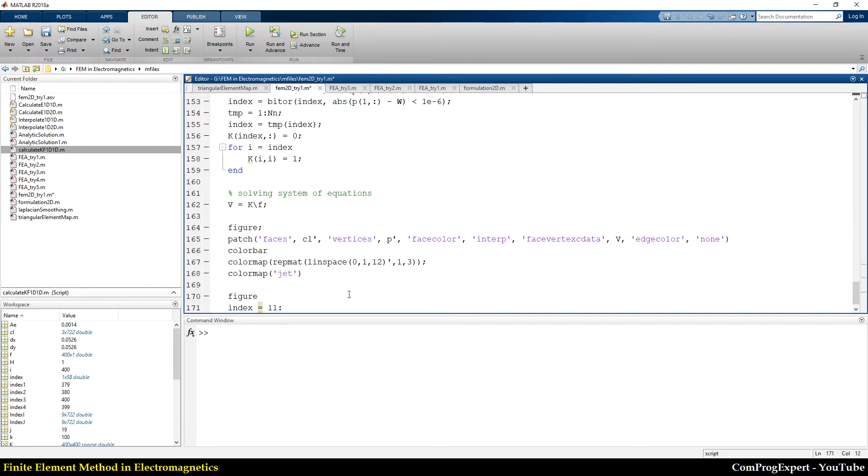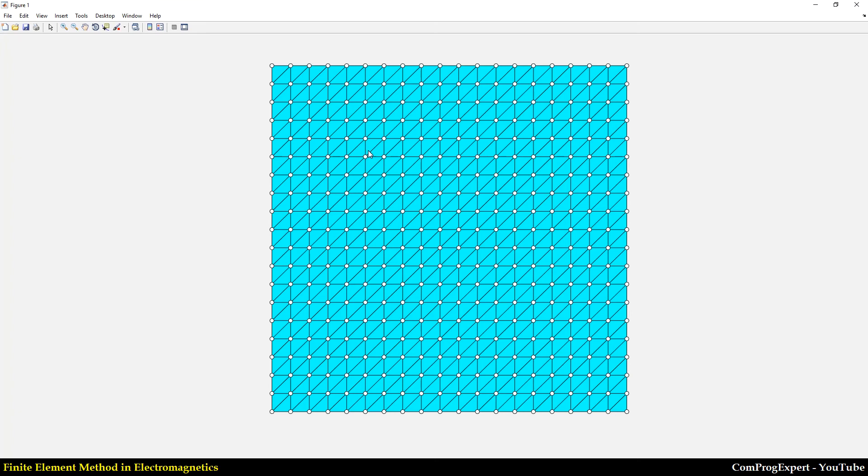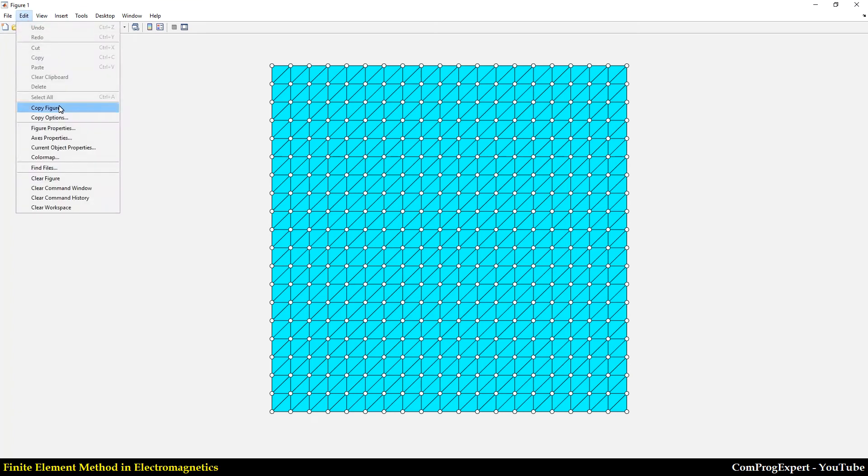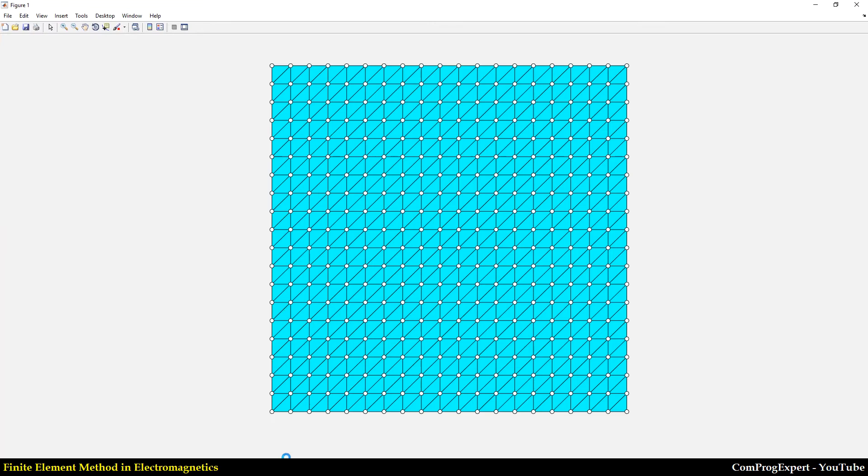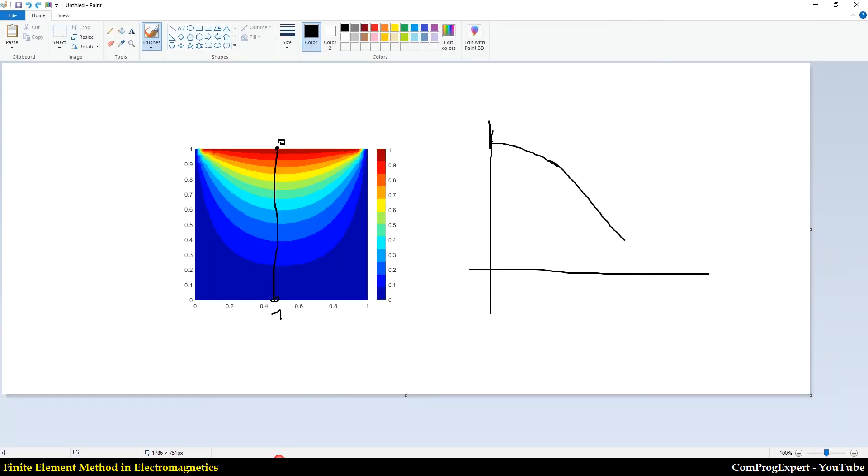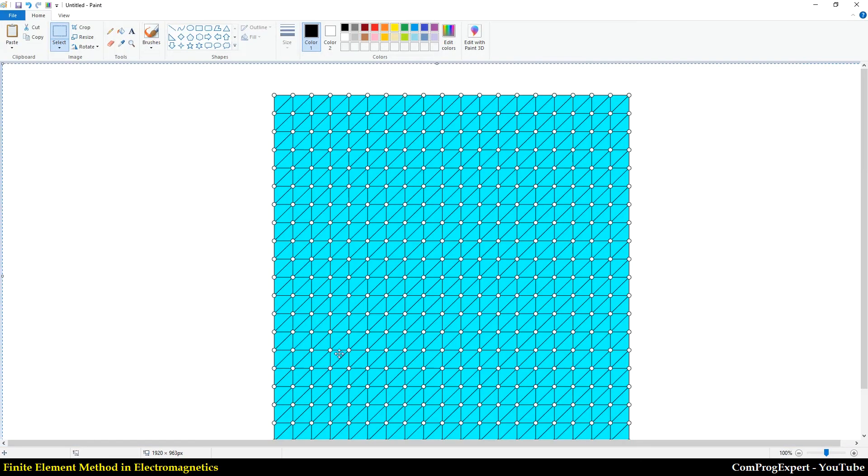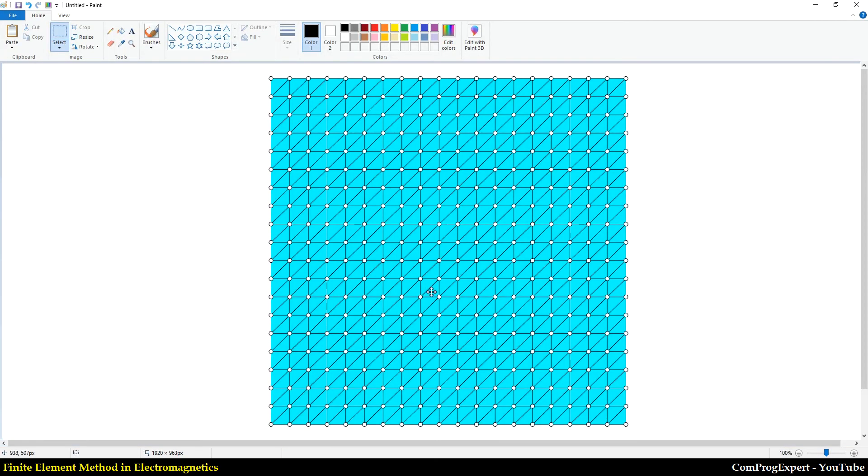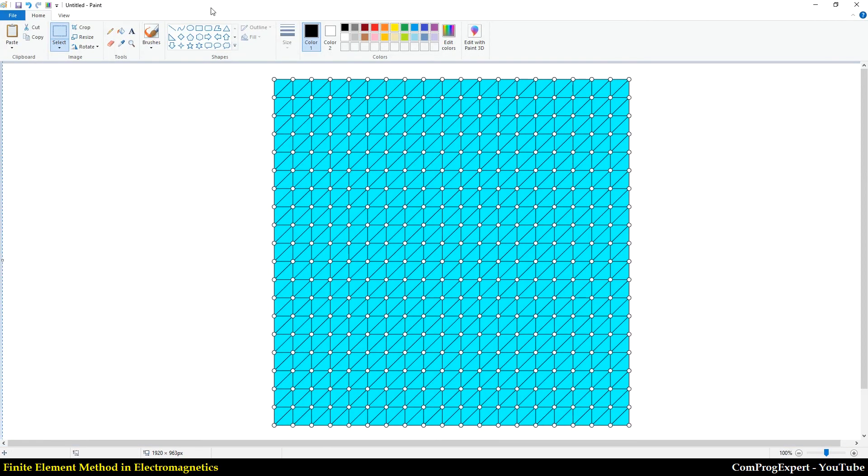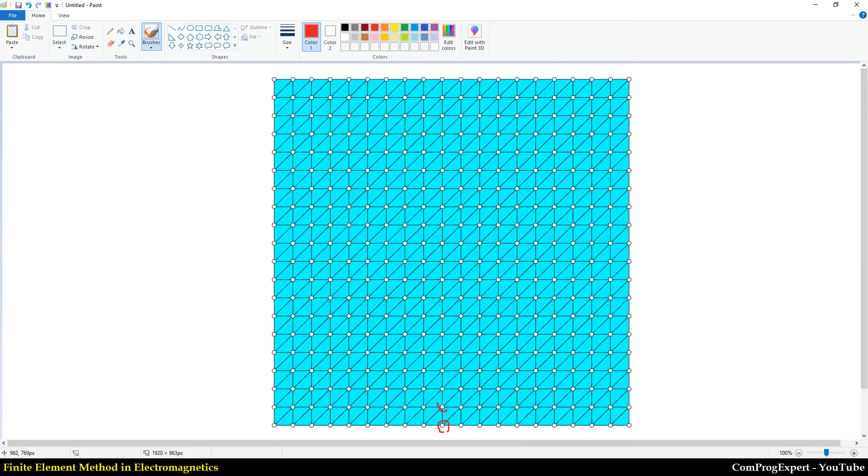And I should continue by number of nx to nx times ny. Actually, I want to export, I want to find index of these points, index of these points. In the middle index of this point, index of this point, index of this point.